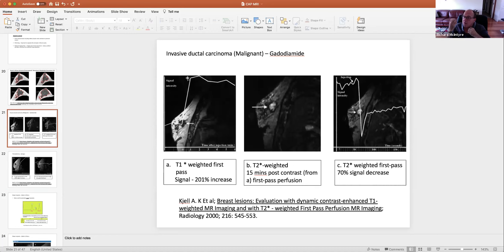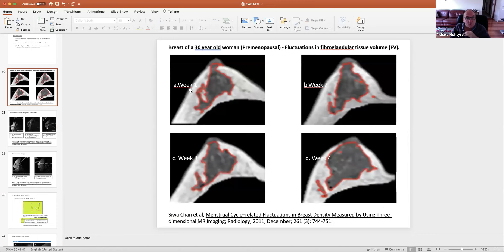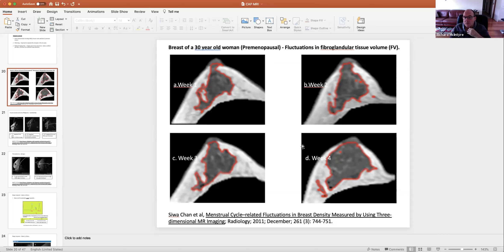A malignant tumour takes up contrast much more efficiently than a benign tumour because it makes its own blood vessels and uses blood more efficiently. There is also an argument for timing breast imaging according to the menstrual cycle. In week four, breast tissue is a lot thicker and denser, so any lesion is harder to see. We like to do scans shortly after the period — in the first week after the menstrual cycle — to reduce that heavy fibrous tissue.